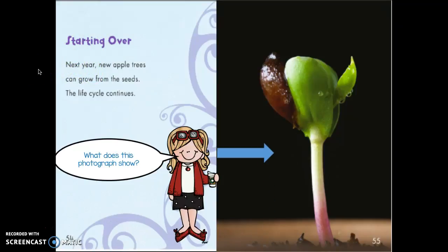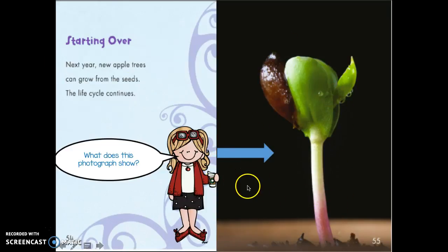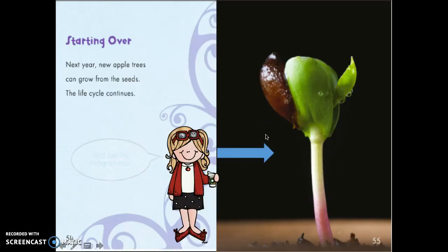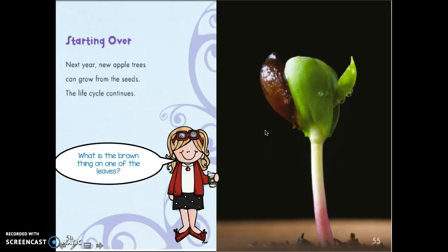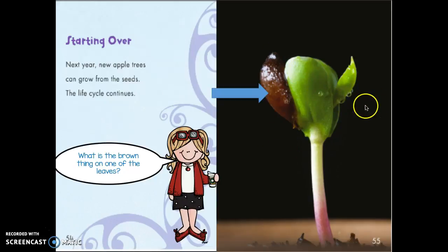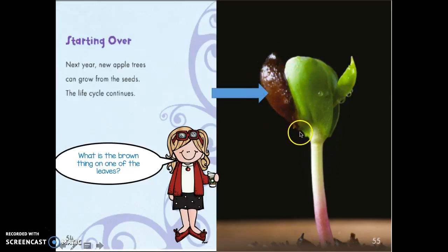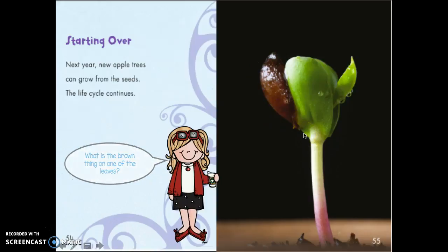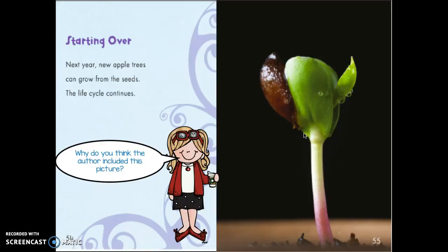What does this photograph show? Tell your partner. Did you say this is a baby plant — a little baby apple tree? So cute! What is this brown thing on one of the leaves? What do you think that is? Tell your partner. That's actually part of the seed. The plant grew out of the seed and that's just the little crusty part of the seed that's still left on the little plant.